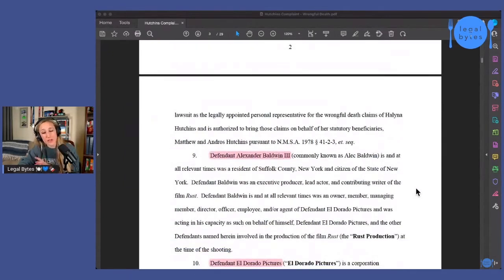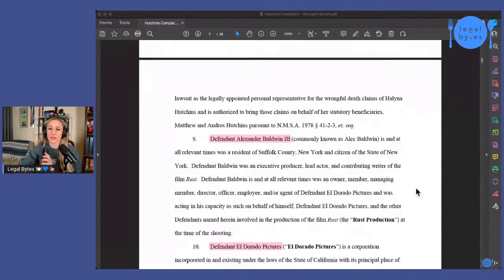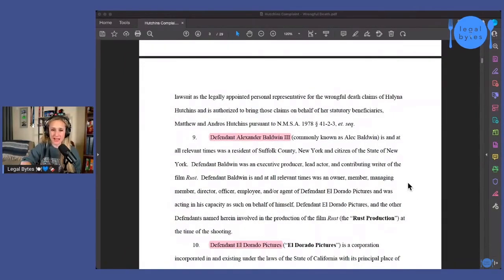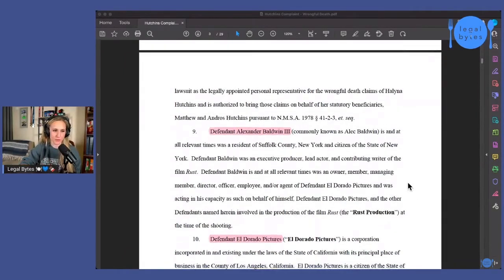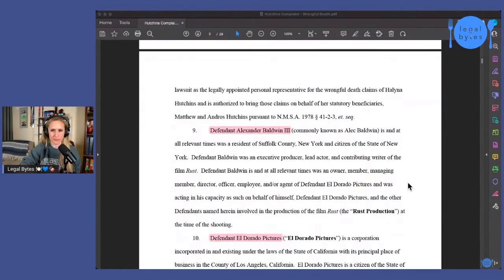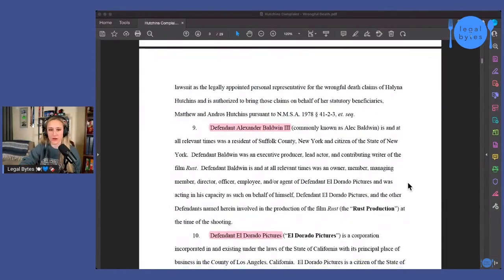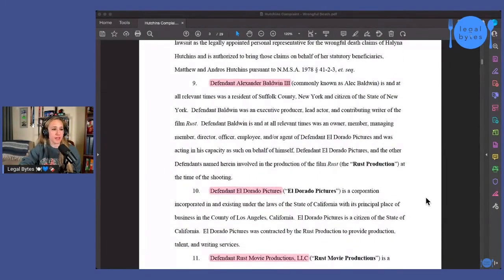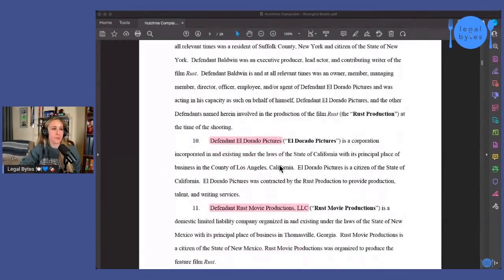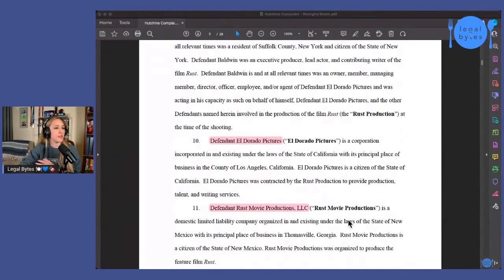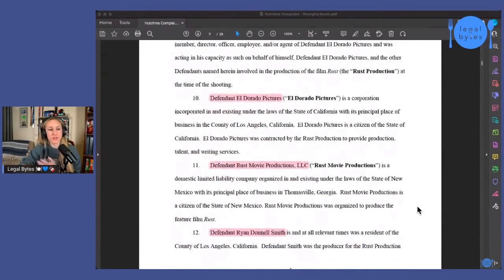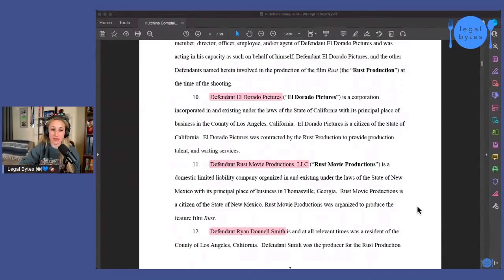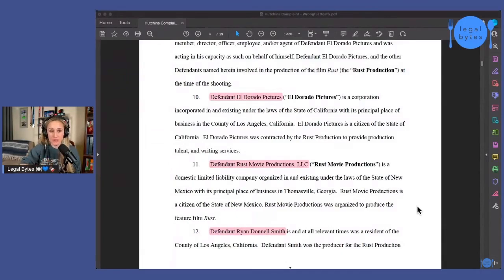So anyhow, so then we go on to the actual defendants. Now we've got defendant Alexander Baldwin III. That's Alec Baldwin. I didn't actually realize that Alec was not his first name legally, but anyway, now we know. So we've got him, we've got his production company, Eldorado Pictures. Then we've got Rust Movie Productions, LLC, which was another company that was set up for the Rust movie production.